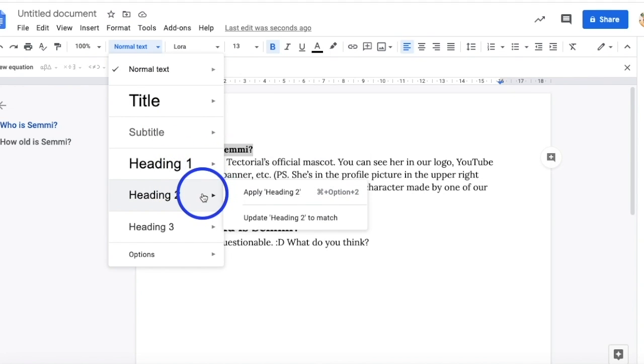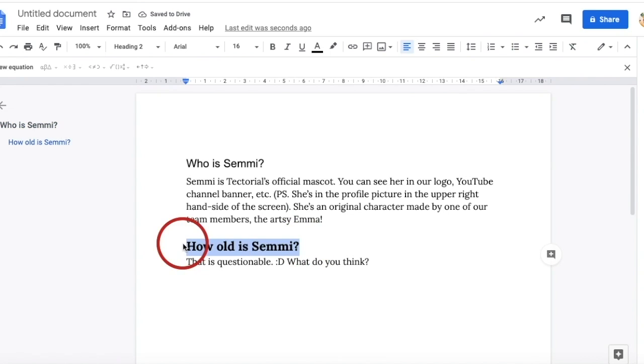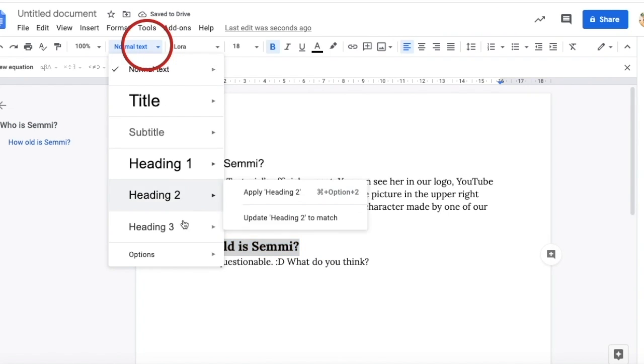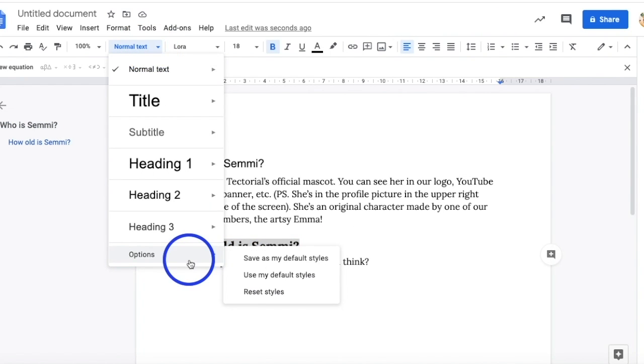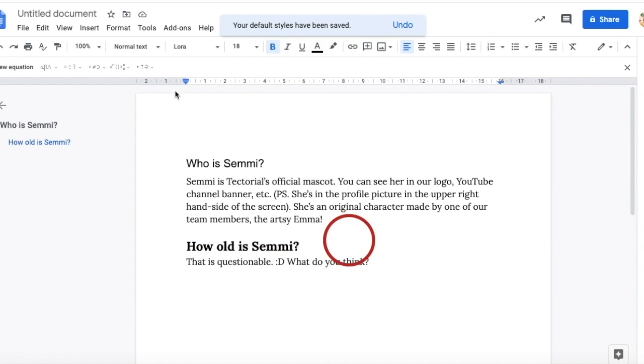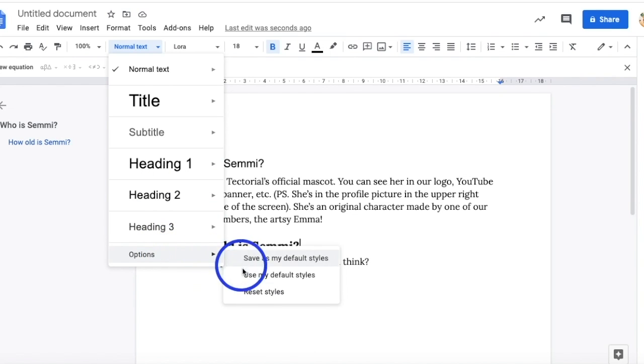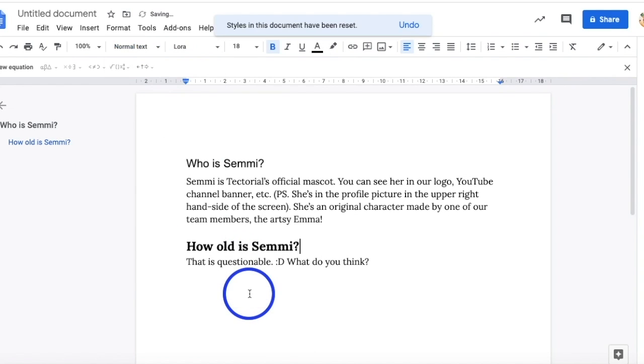If you have a specific text style format that you want to use in another Google Docs, you can click options and save as default styles. Therefore, next time when you want to use it, you can just click the button that says use the default style. Of course, if you want to reset it, you can always just click the reset styles button.